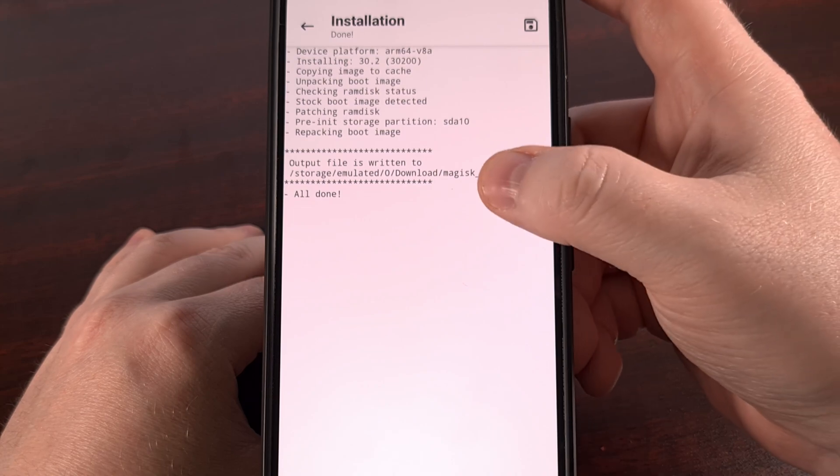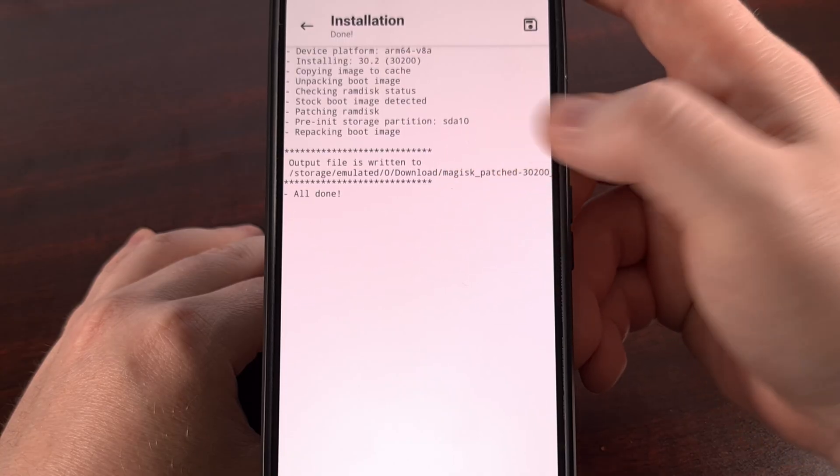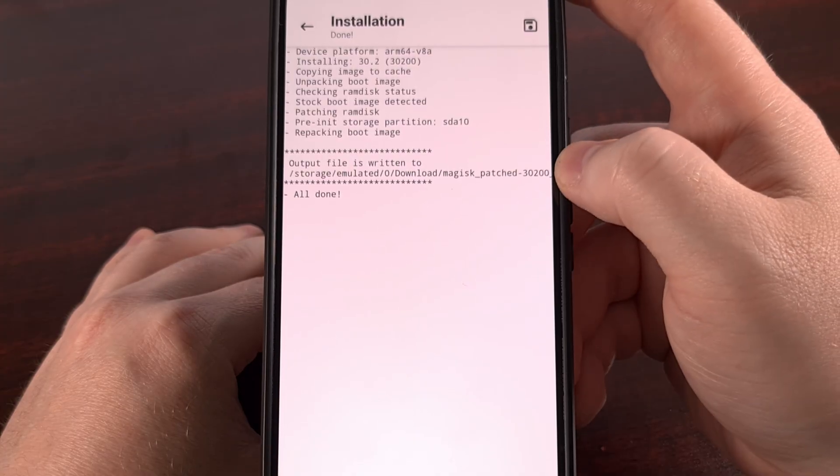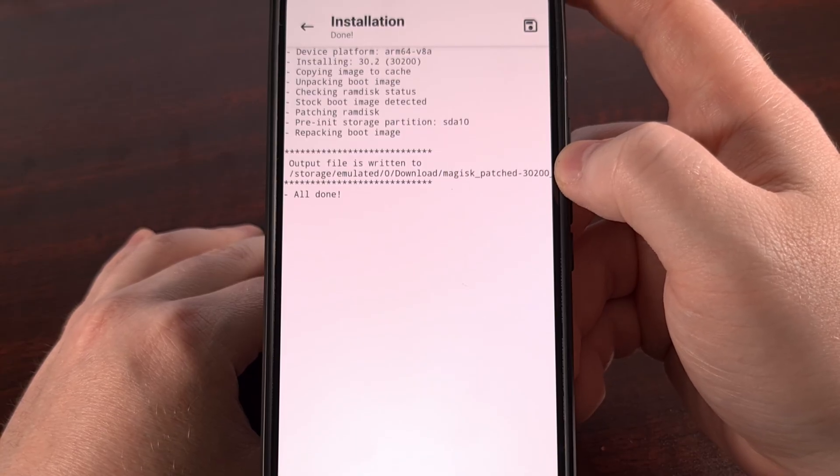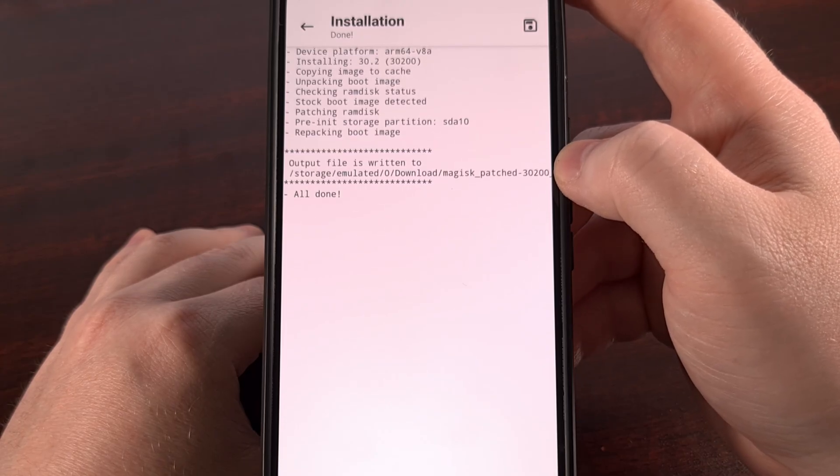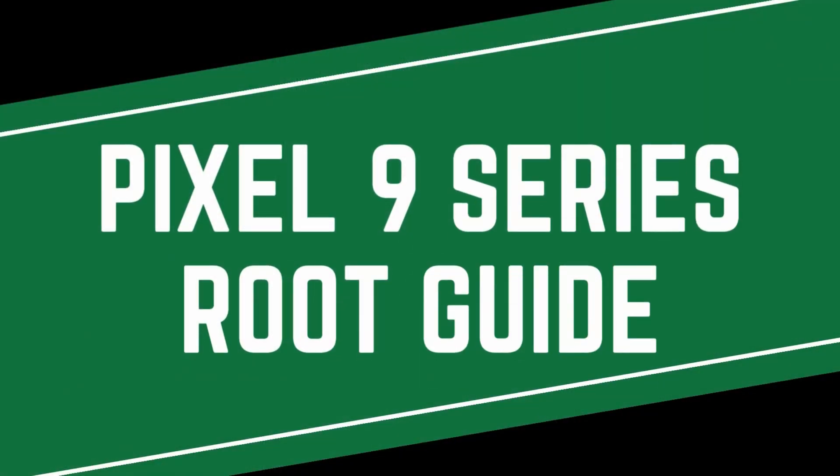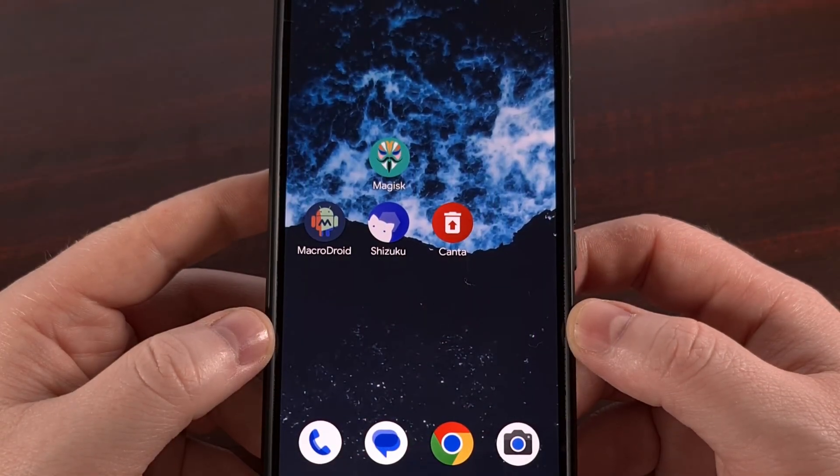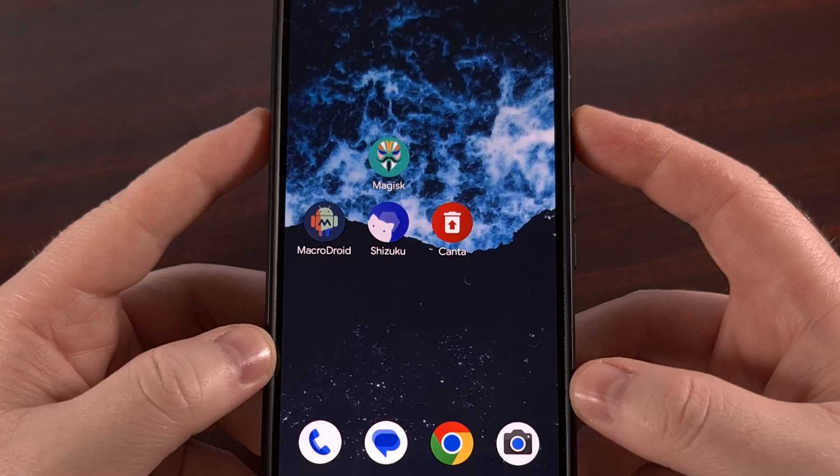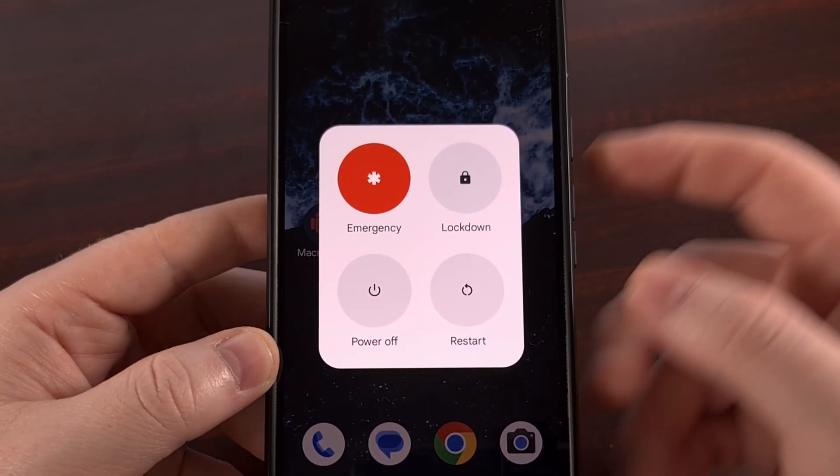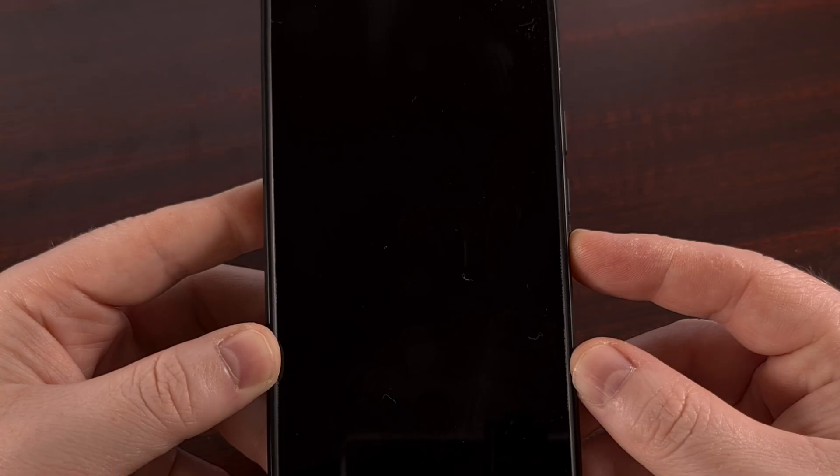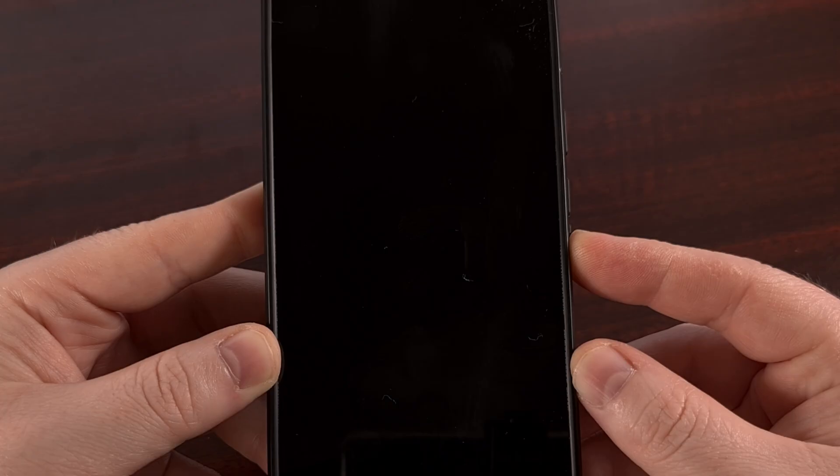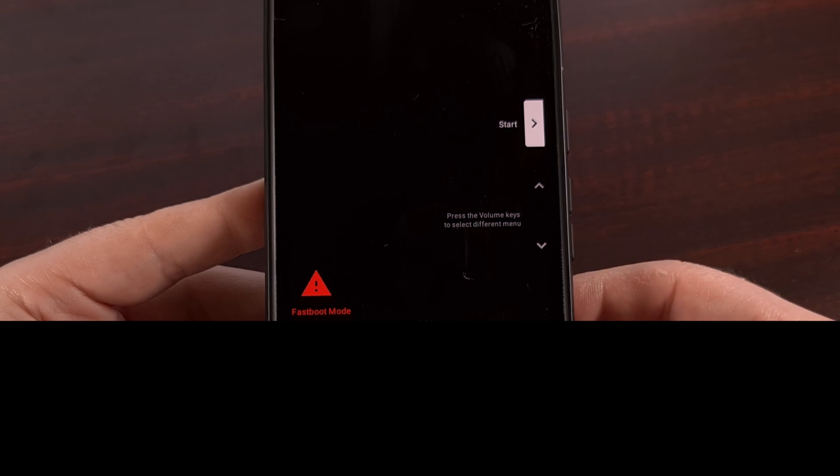We're going to need to take this Magisk_patched file that's currently within the downloads folder and copy it back to our desktop or laptop PC. Again, it doesn't matter how we get that file to the desktop - we just need to save that file into the same folder as our ADB and fastboot tools. Once that Magisk_patched file has been moved over to our desktop or laptop PC, we need to reboot the phone into fastboot mode. I do this by bringing up the power menu, selecting the restart option, and then just holding down the volume down button while the phone reboots. However, if you're going to need help with this process, I'll have a dedicated guide linked below.